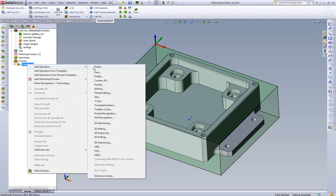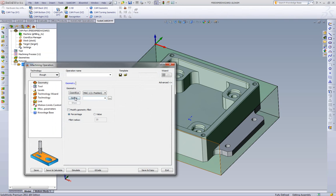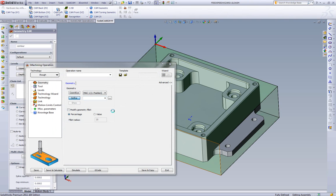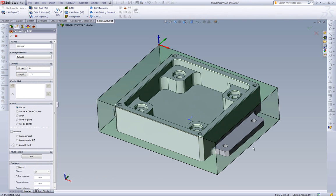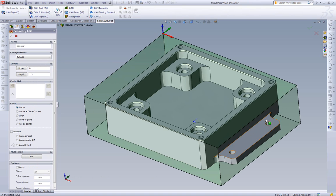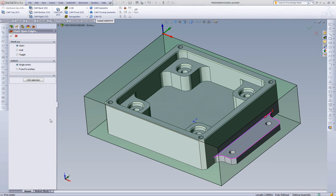We're going to add a 2D iMachining operation. First thing we're going to do is define our geometry. Here we have a semi-open pocket. So we're going to pick our chain. So that SolidCAM knows what edges are open, we're going to say mark open edges.